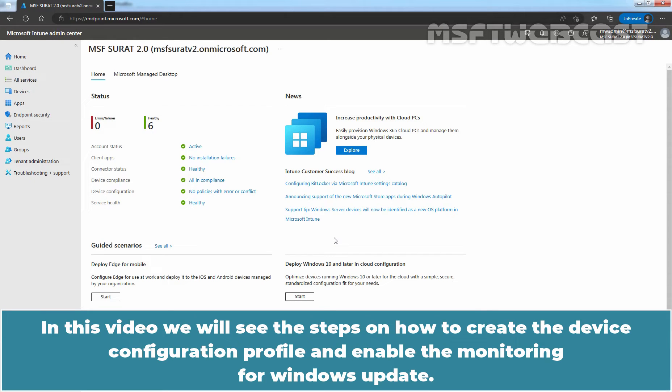In this video, we will see the steps on how to create the device configuration profile and enable the monitoring for Windows Update.